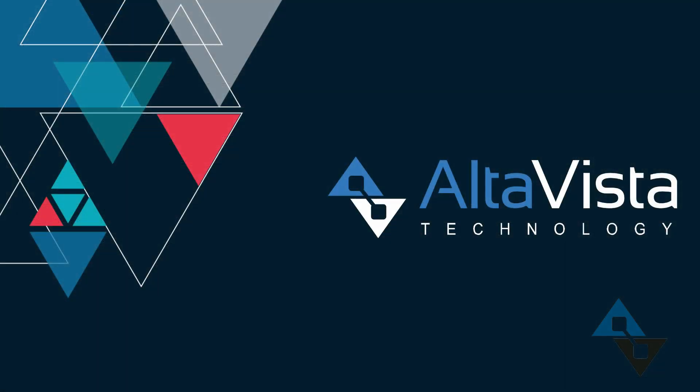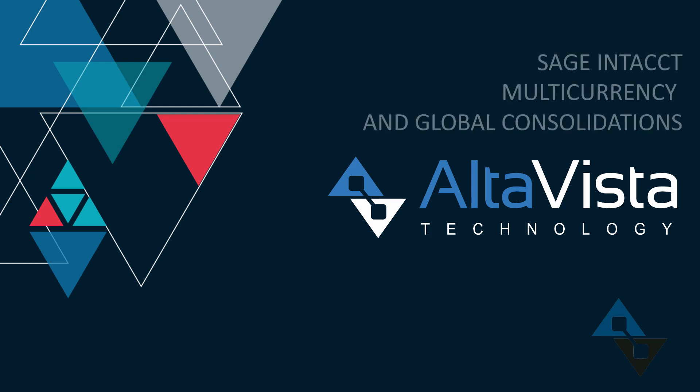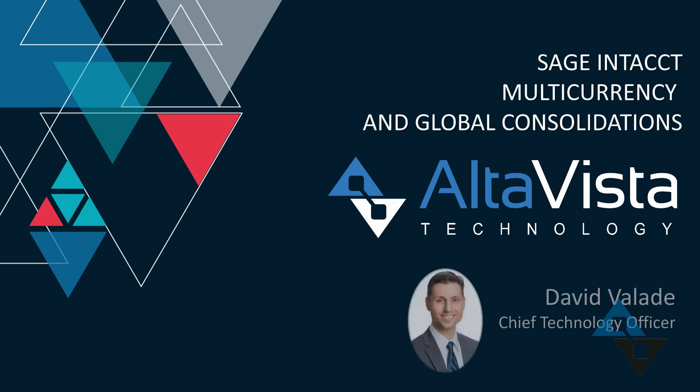If you ever wondered whether multi-currency could be fun, hopefully we just answered that for you. Thanks. If you have any other questions about this module or anything else, please give us a shout over at AltaVista Technology. Thanks again.